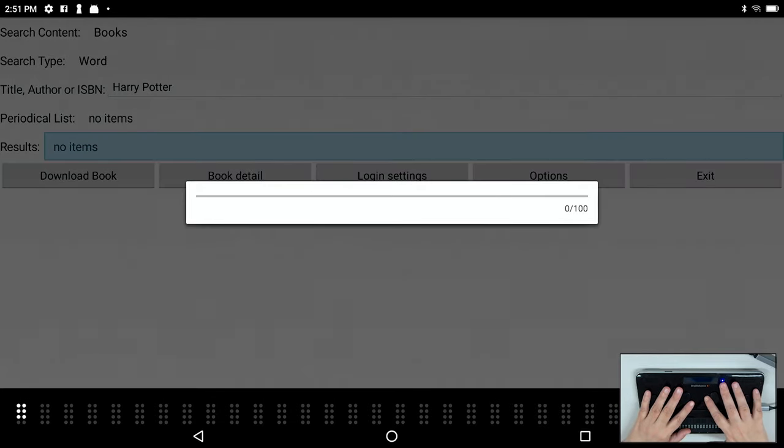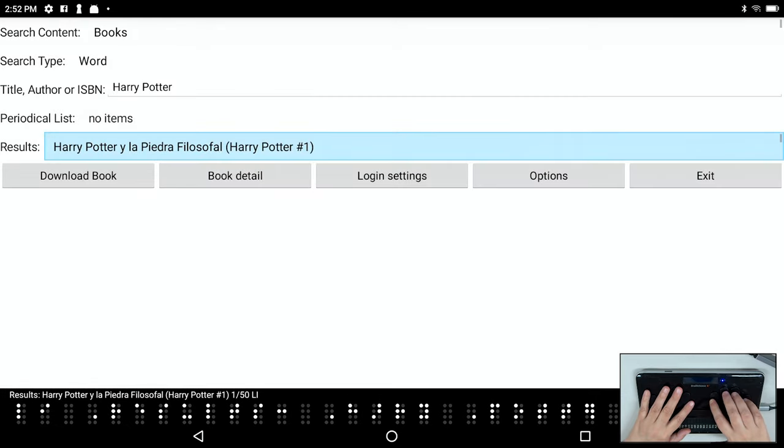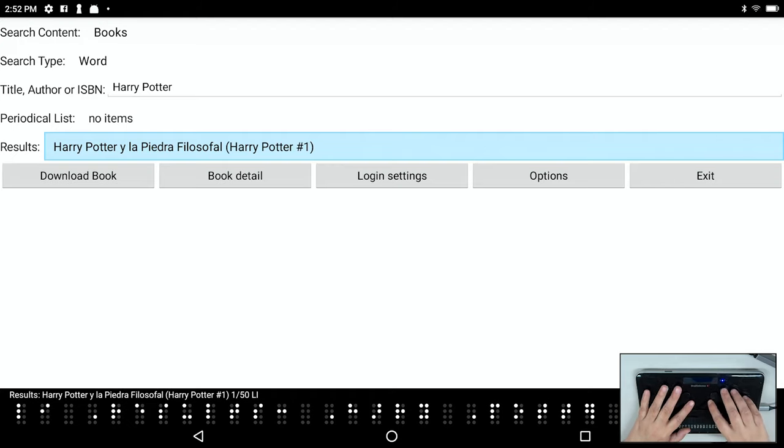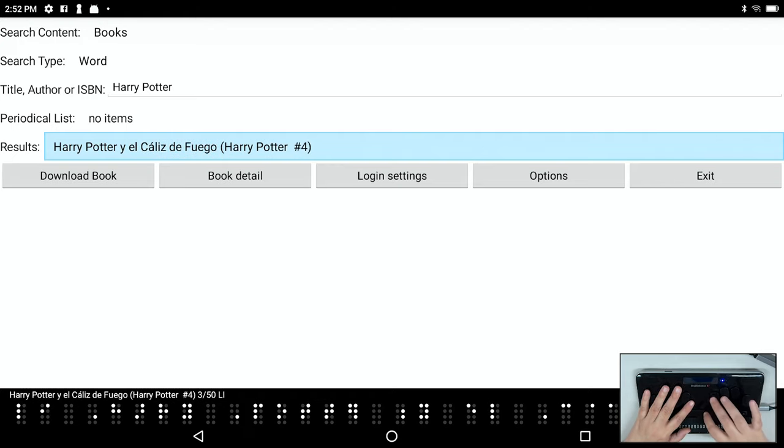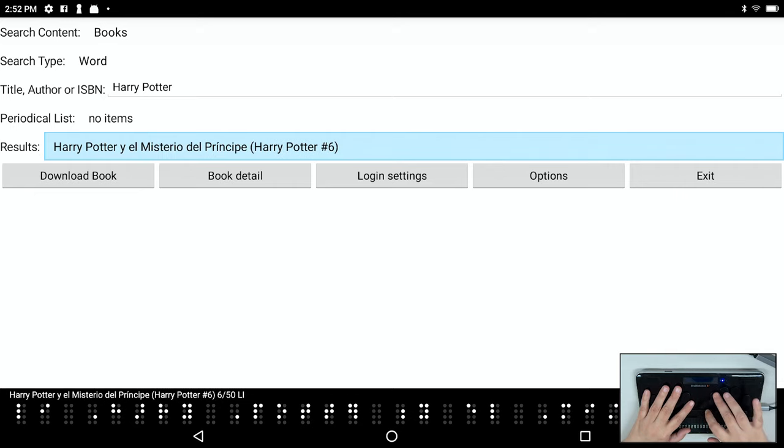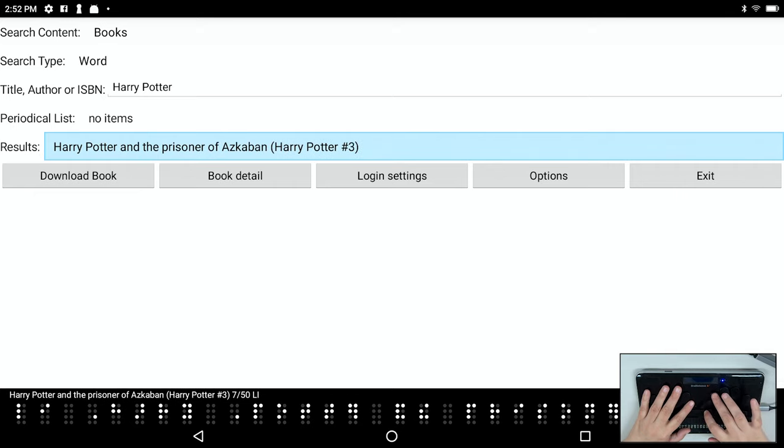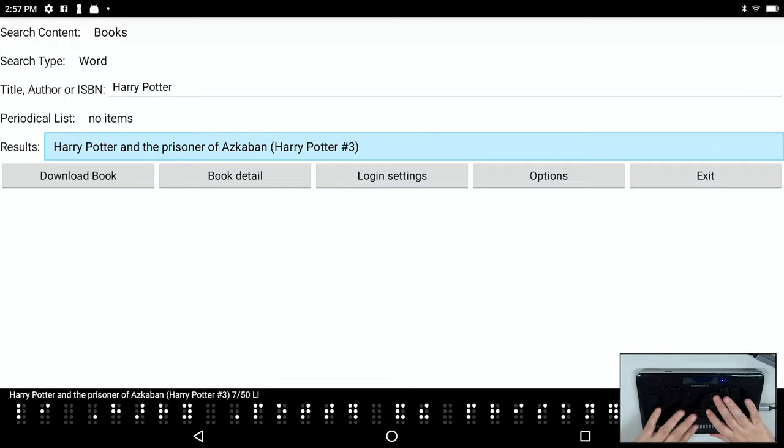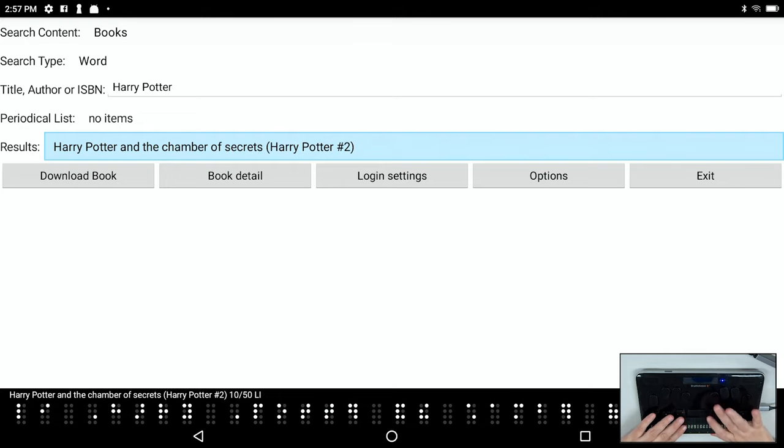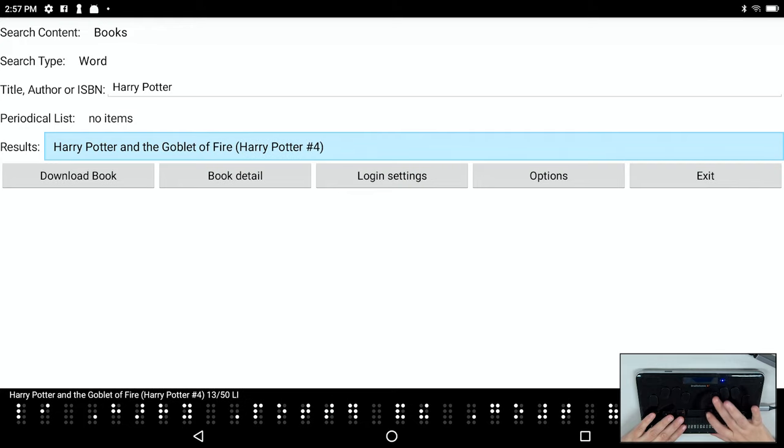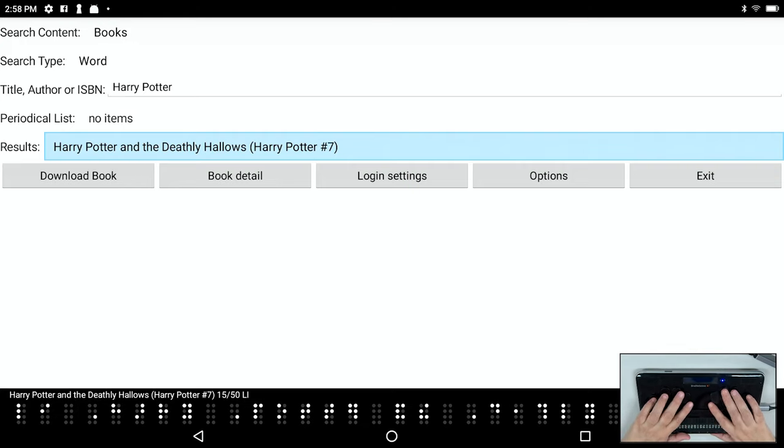I've got some Spanish intermixed here so I'm going to go down until I find English versions. Now we have English. So I'm actually going to go down a little bit and get Harry Potter and the Deathly Hallows, Harry Potter 7. All right, let's get this one. I'll press Enter now.